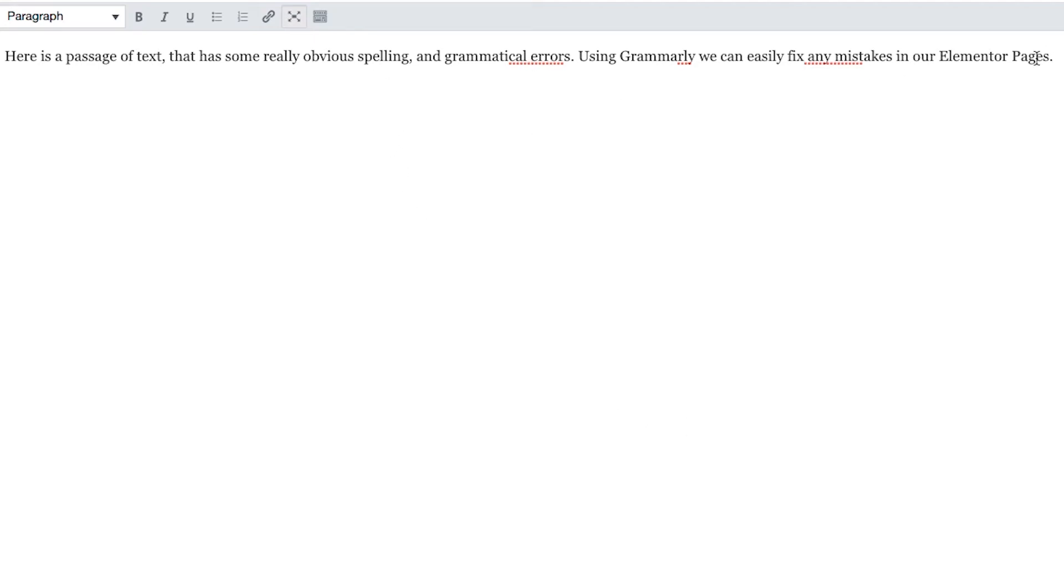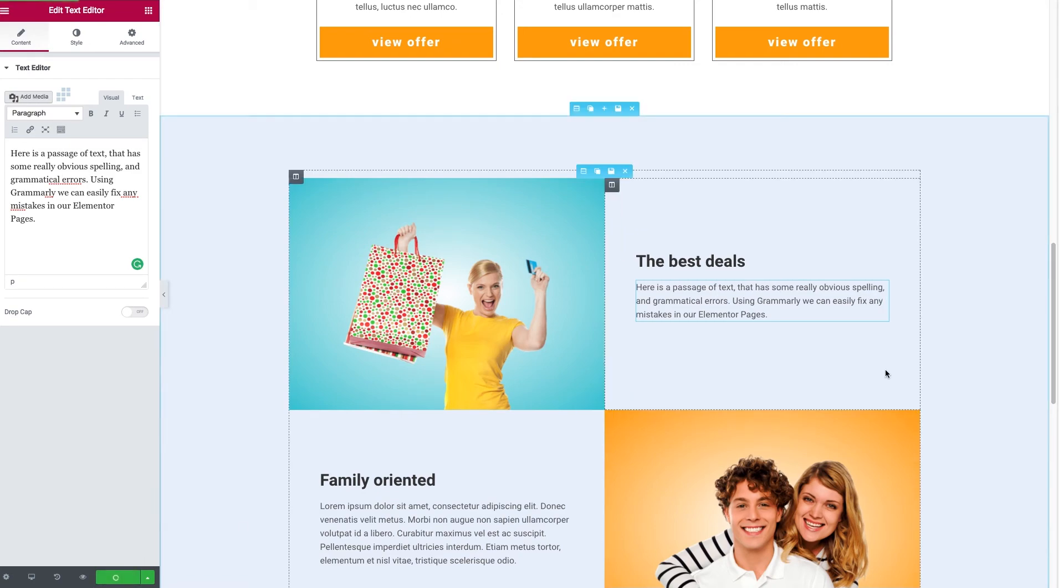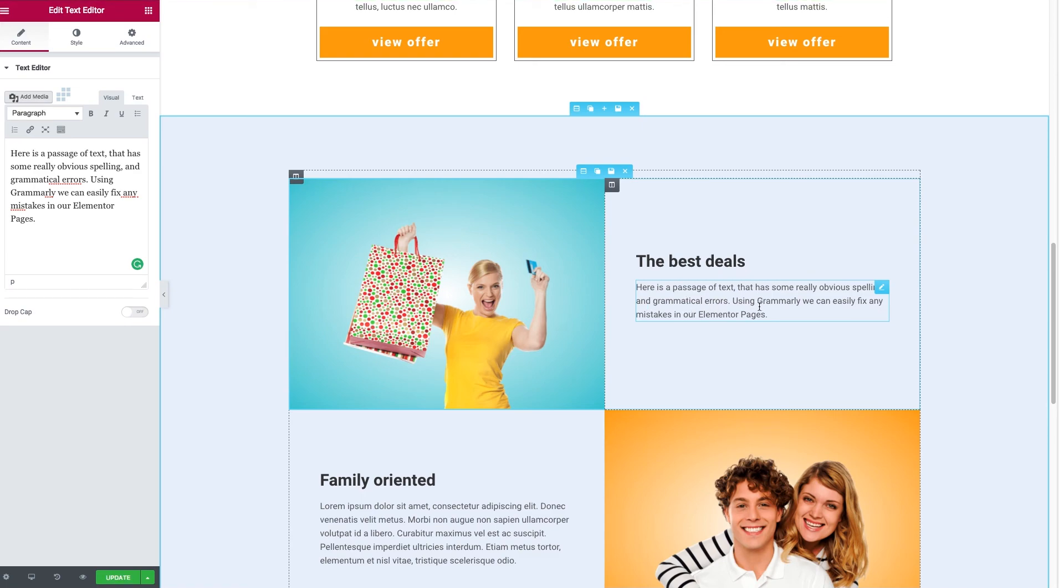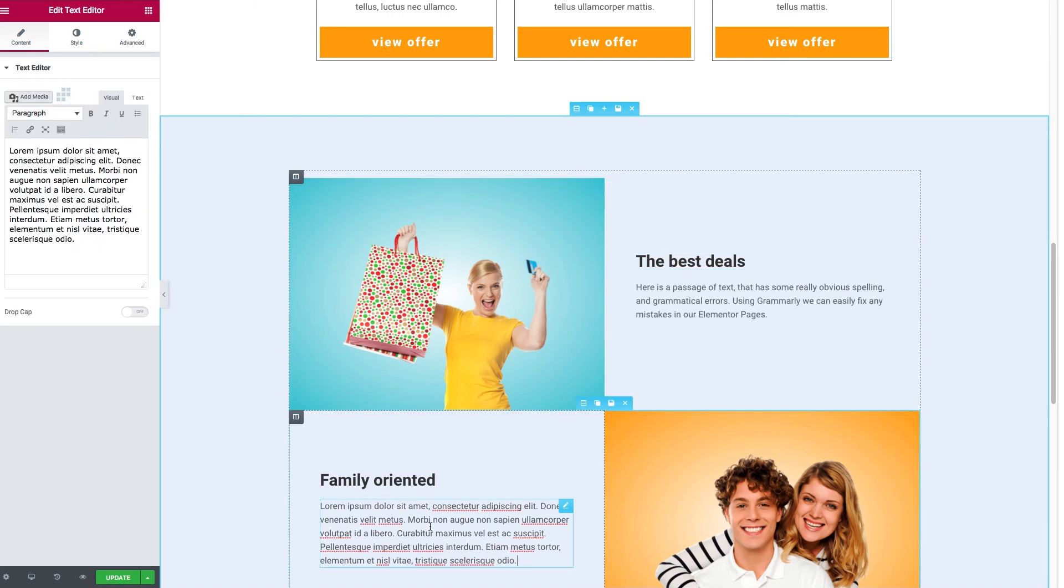Once you've edited your text, you can go out of full screen and then update your page. You'll see over here our text has been updated with the correct spelling. You can do that on any section of text in your website.